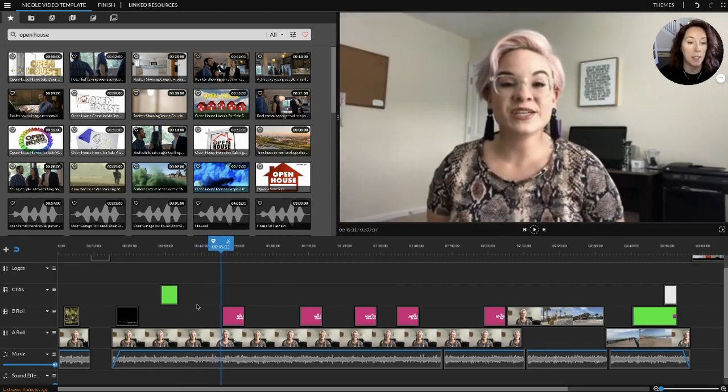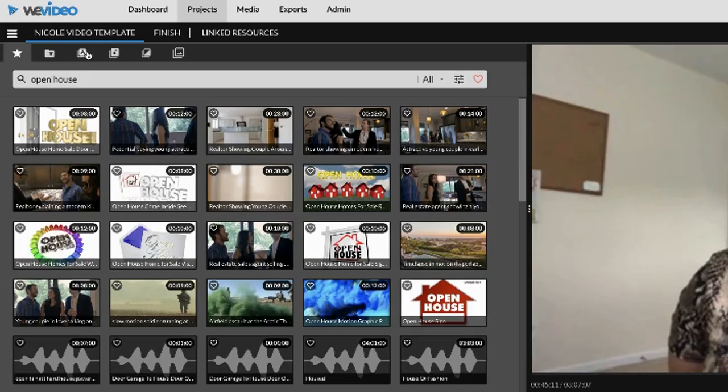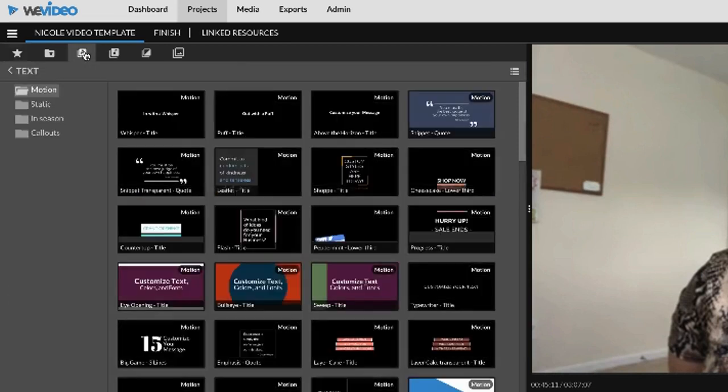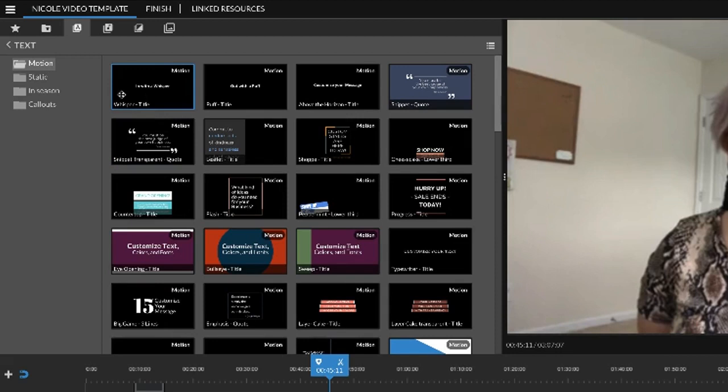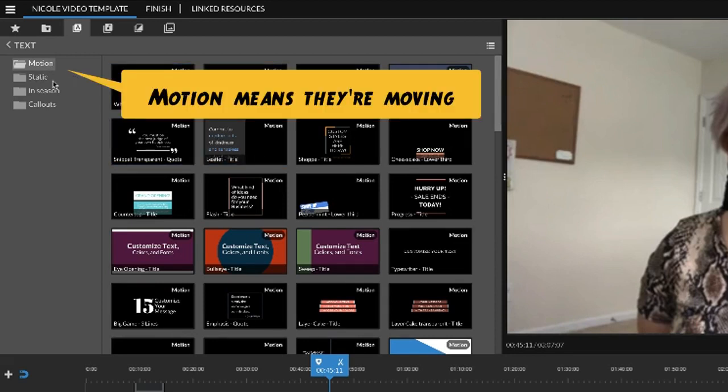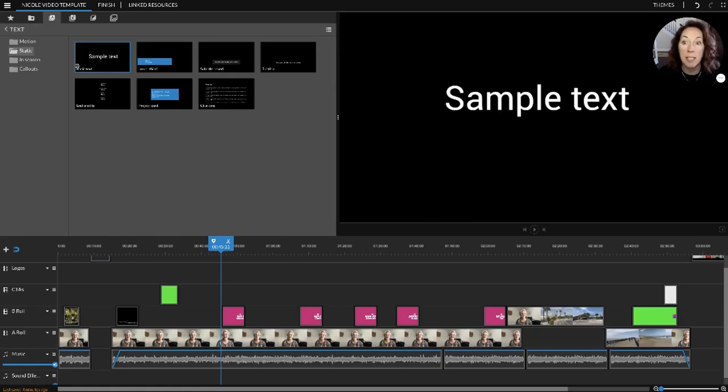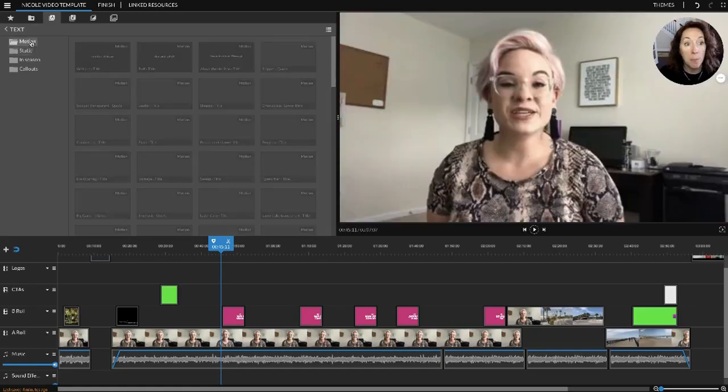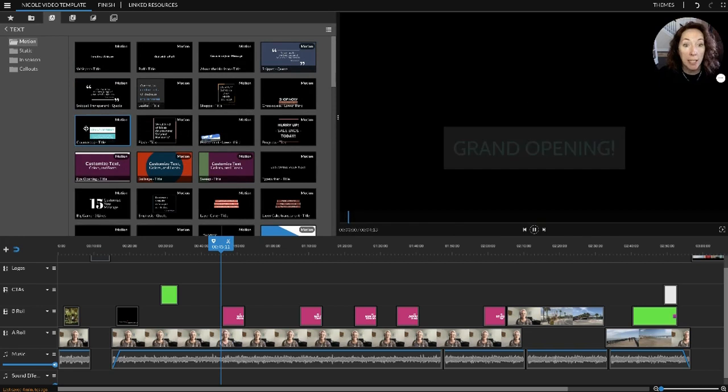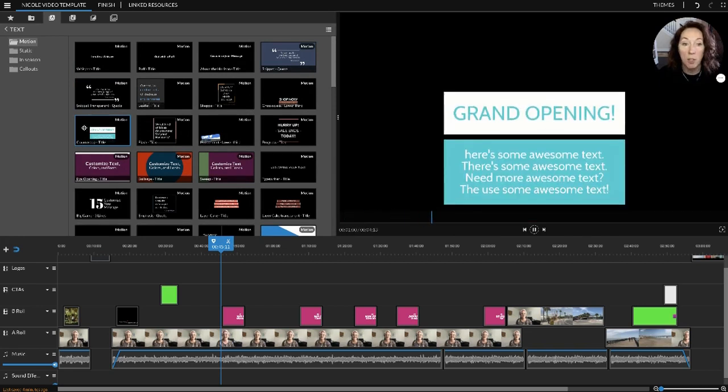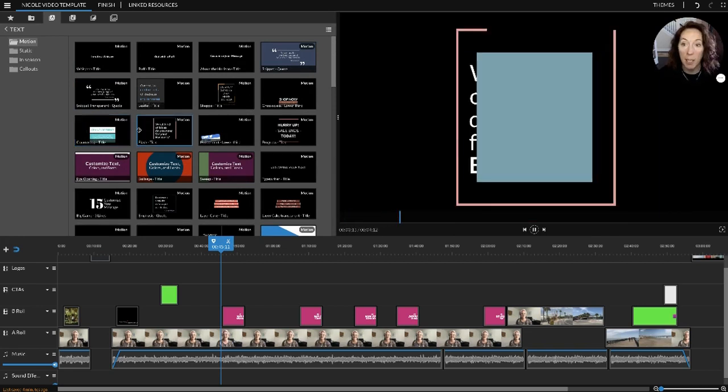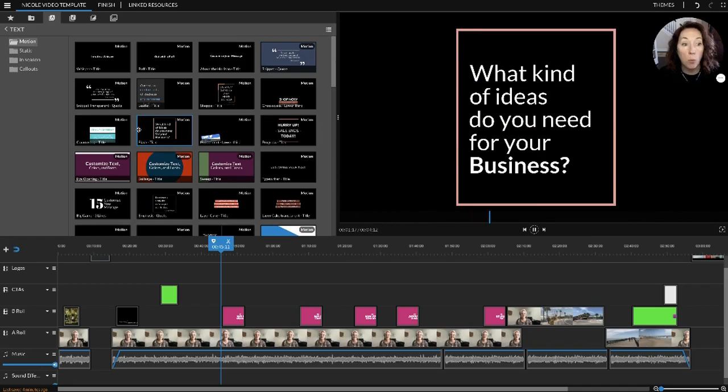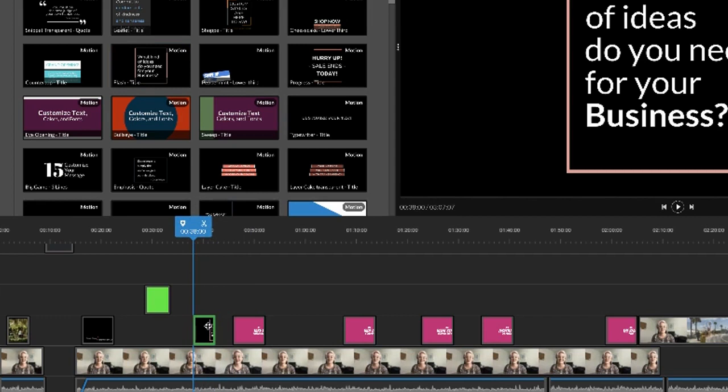That way it's something more interesting to look at than just Nicole's face talking to the camera - as lovely as you are Nicole, people don't want to watch us all the time. If you want to add the different - what are these called - I call them titles. There's all these different titles. Motion means they're moving, static means they don't move. You just decide what you want. I like the motion, and as you click on each one it will give you a little preview of what it's going to look like.